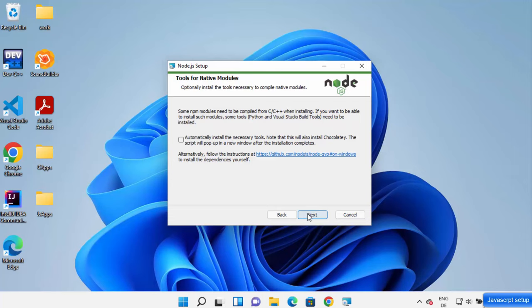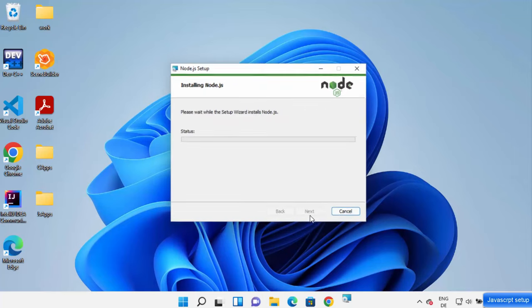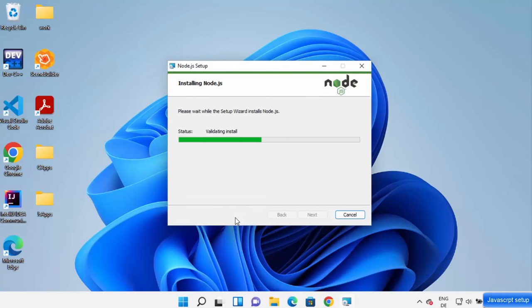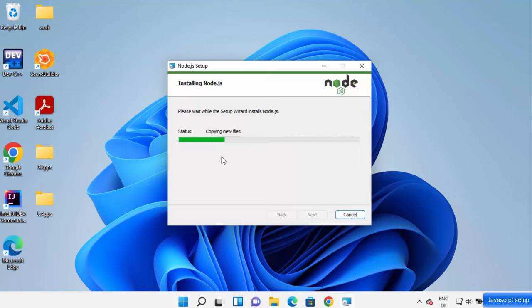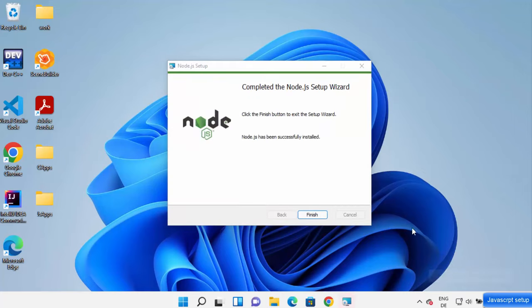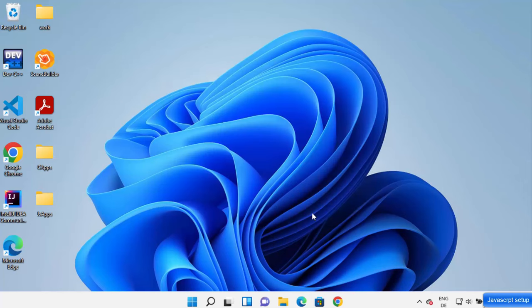Click Next, then click Install, and then click Yes to install Node.js on your Windows operating system. Wait for the progress bar to reach 100%, and once that's done you'll see the 'Completed Node.js Setup Wizard' screen. Click Finish — Node.js is now installed on your Windows operating system.